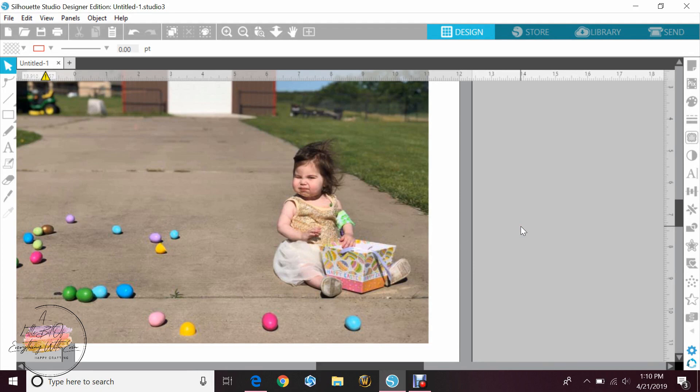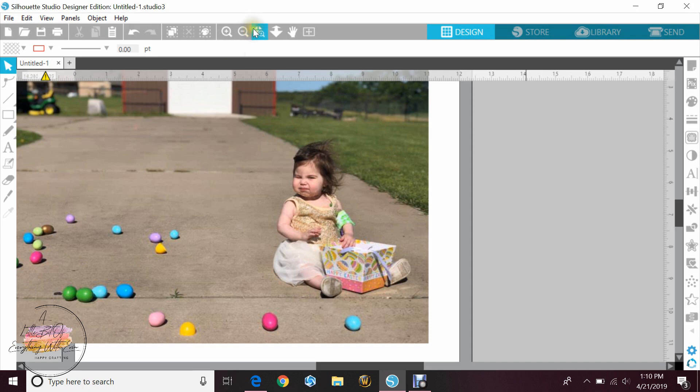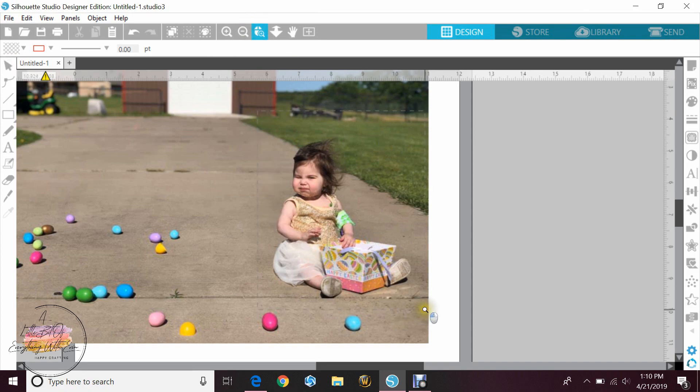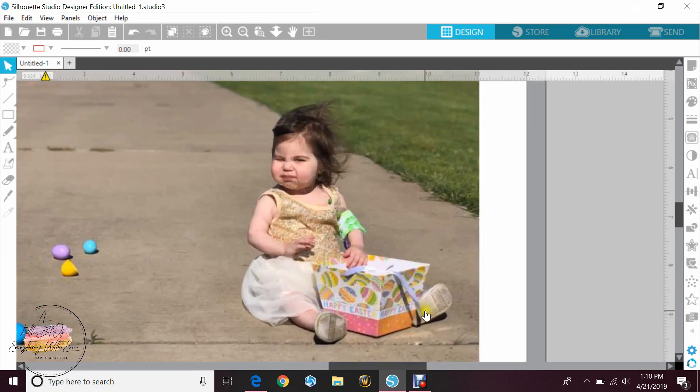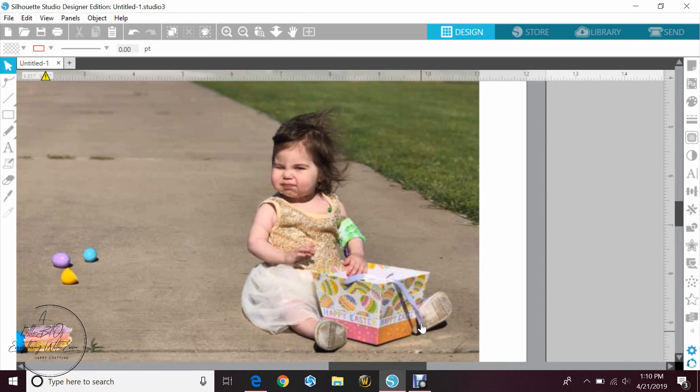One of the easiest ways to do this with your photos is to use the trace panel. So we're going to go ahead and zoom in on this photo of my daughter that I took this morning. Happy Easter everyone.